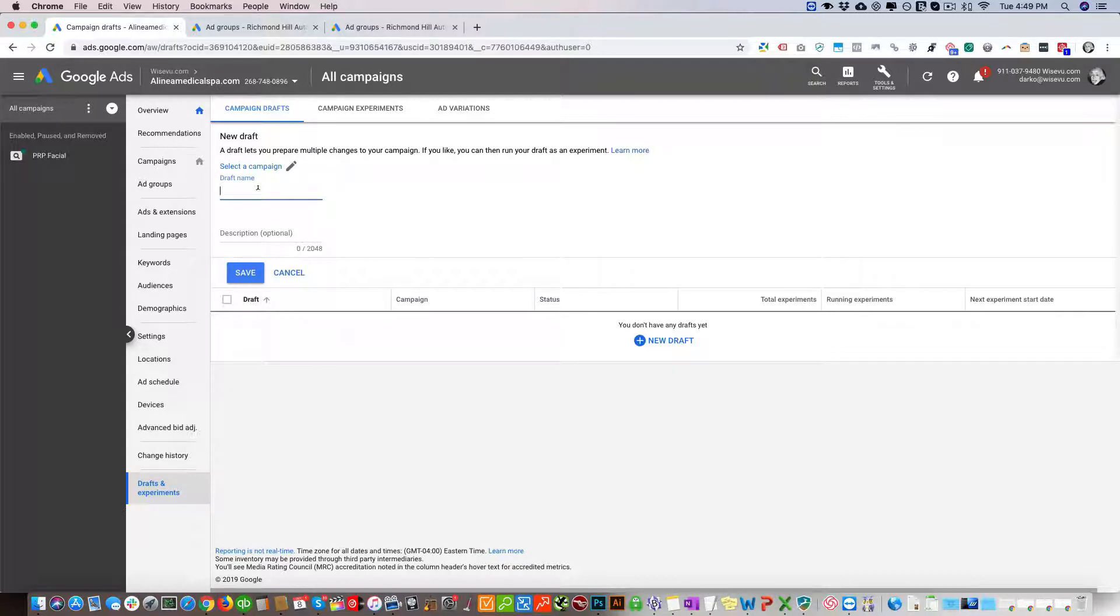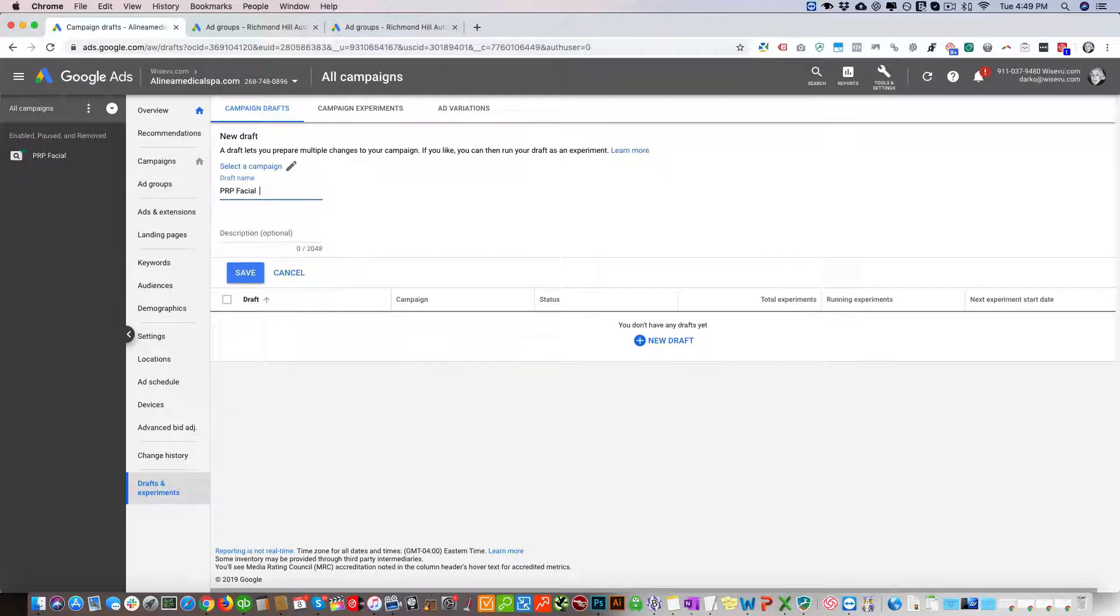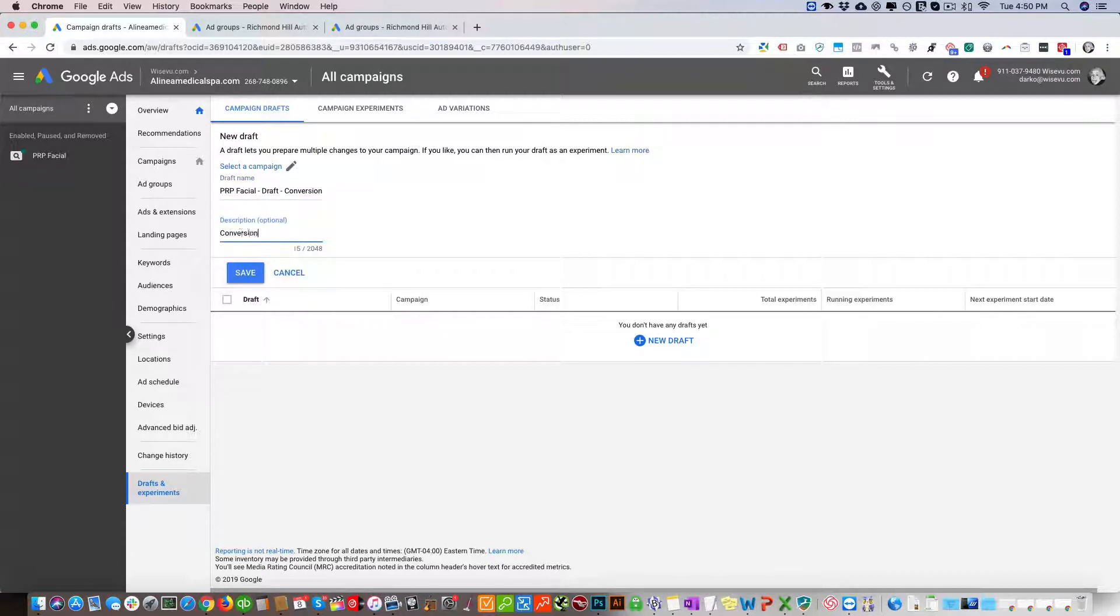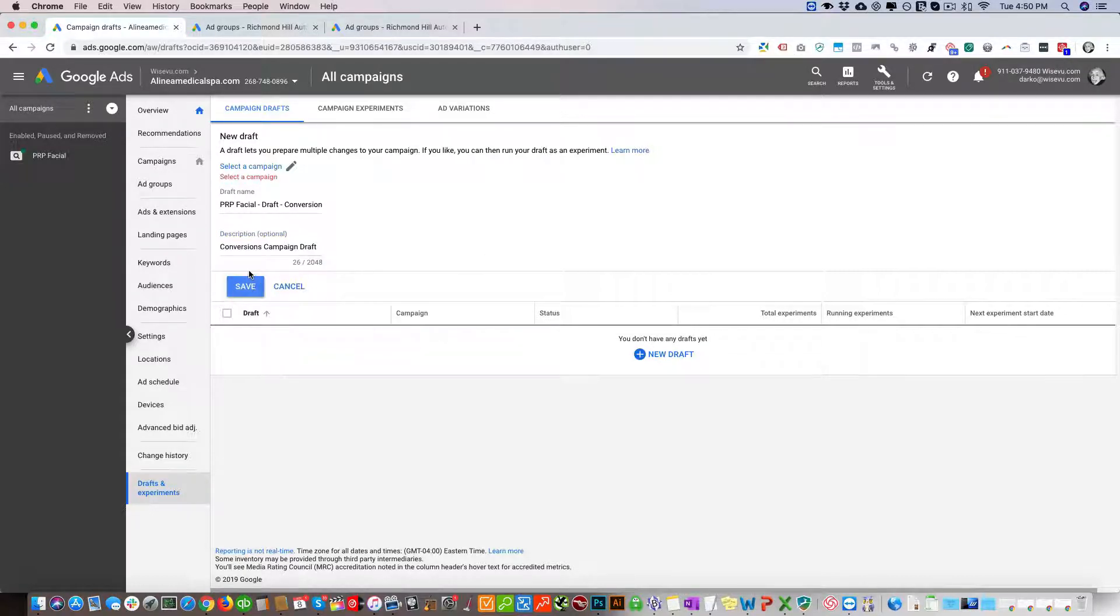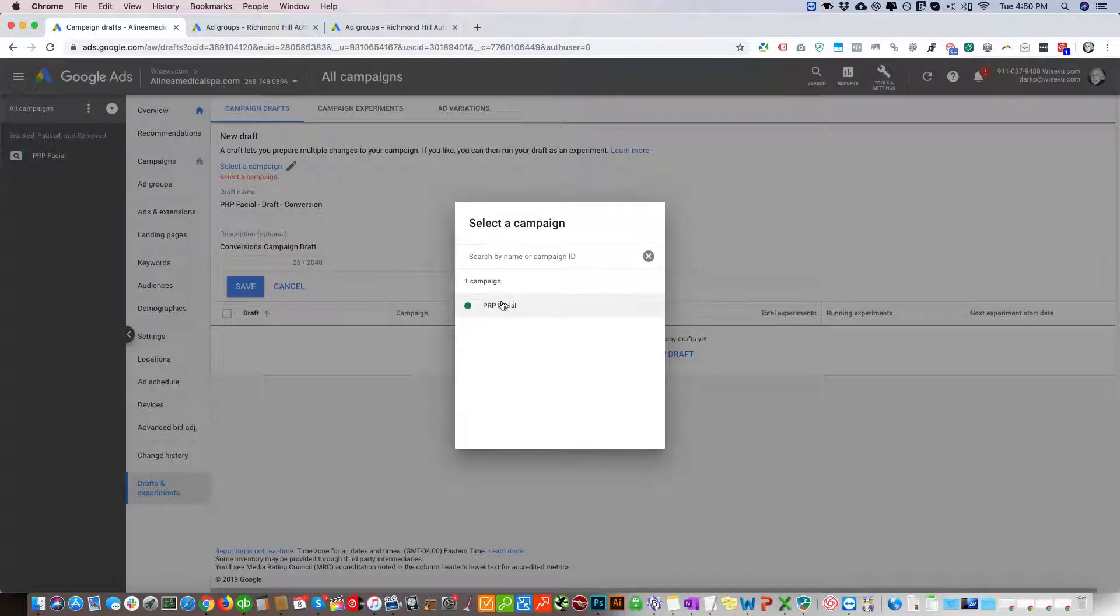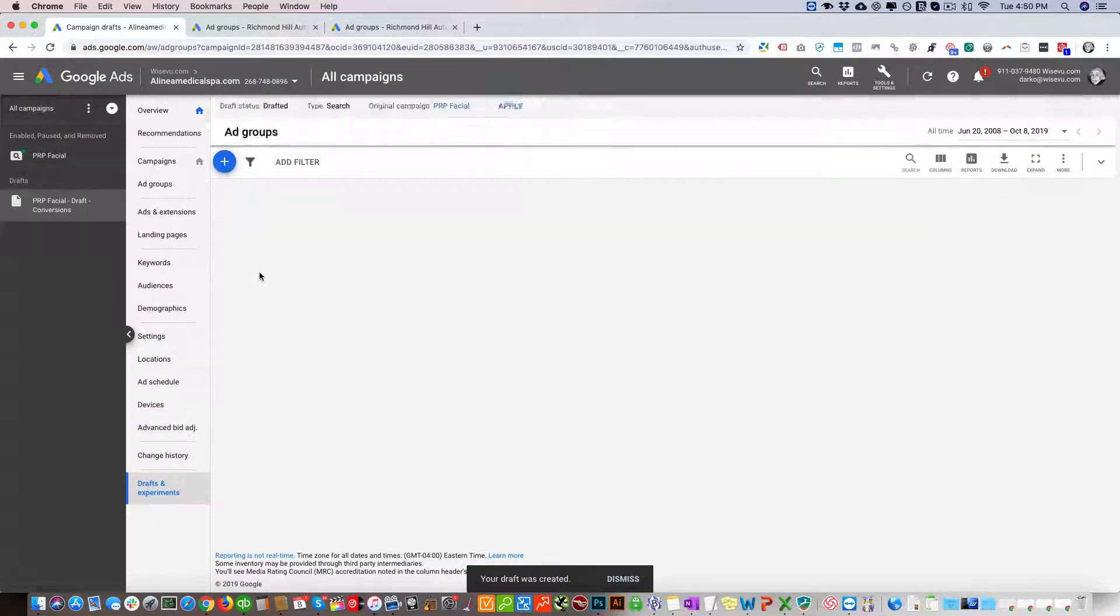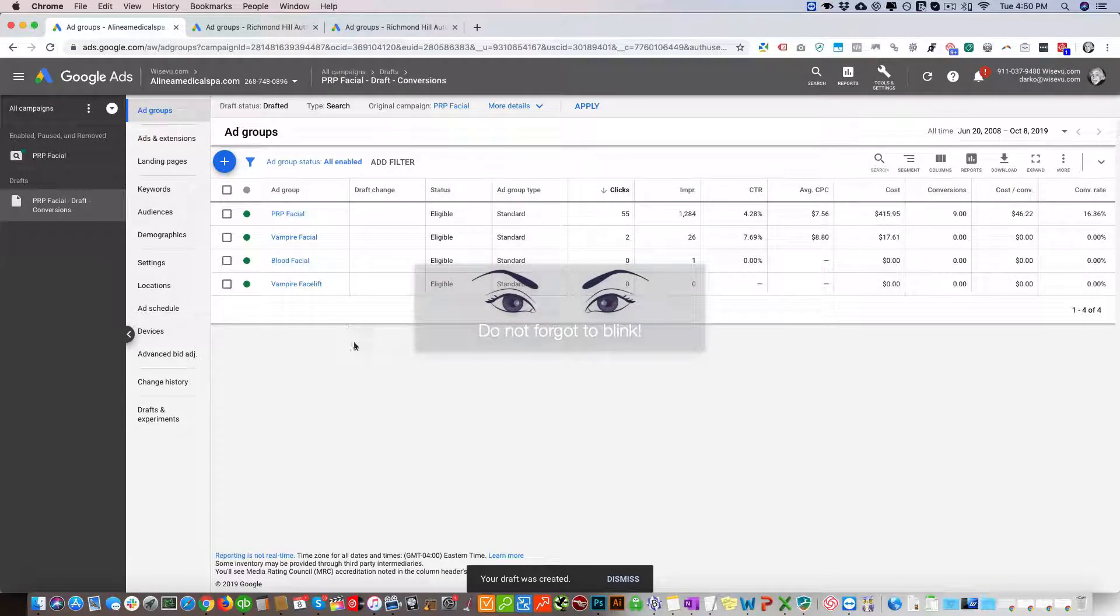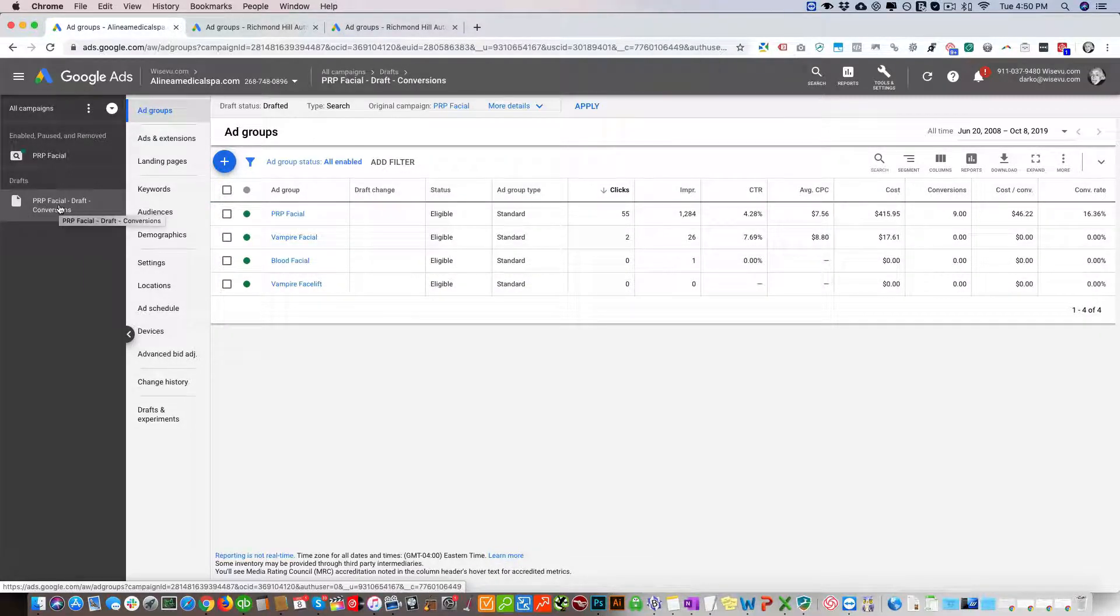You're going to enter your draft name, so this is going to be PRP Facial - Draft - Conversions. We're going to click Save. Oops, you've got to select the campaign and then click Save. So this essentially created the draft.